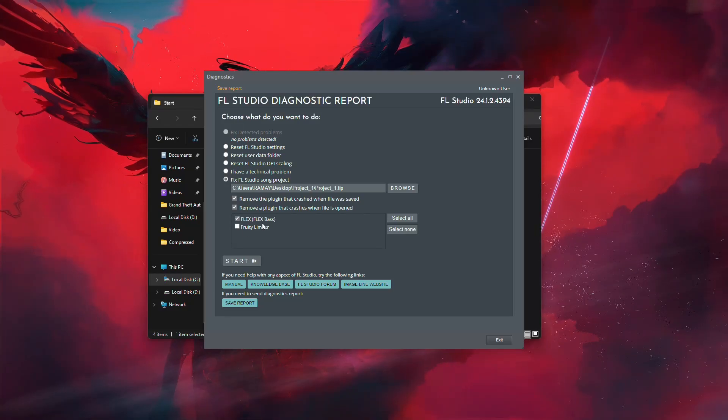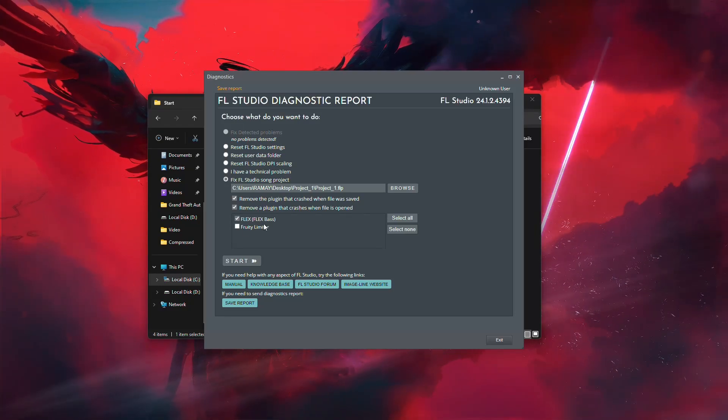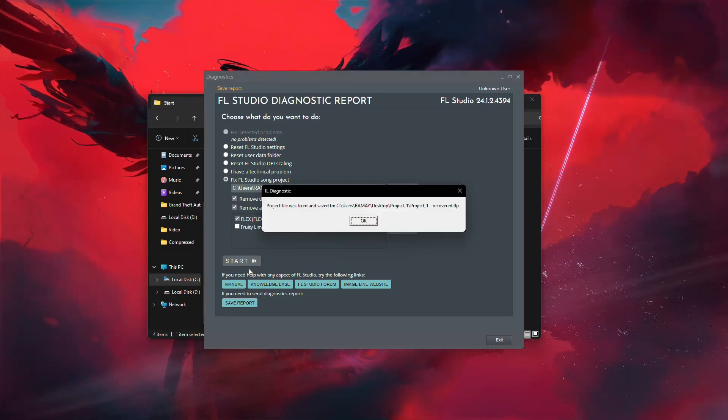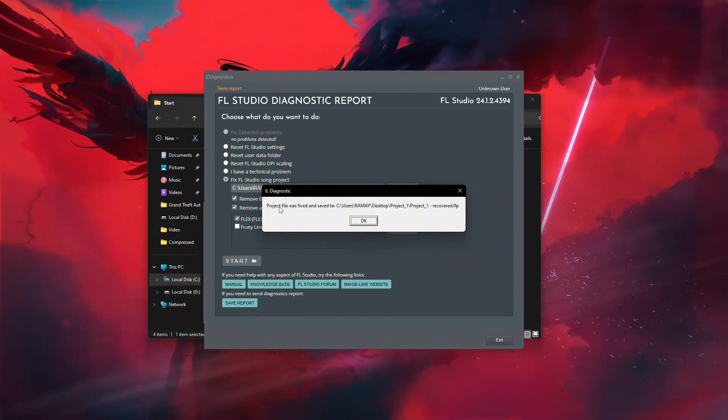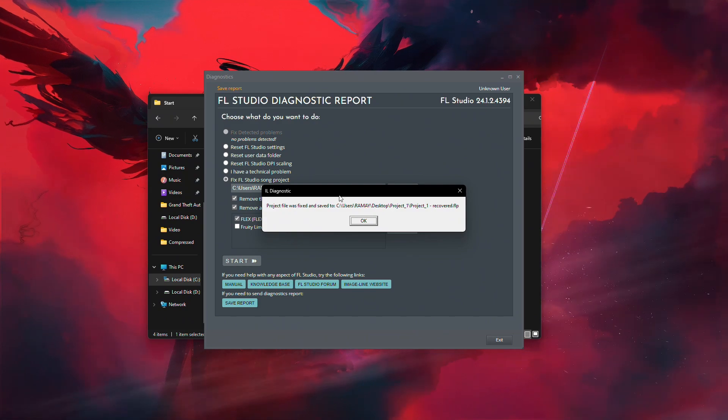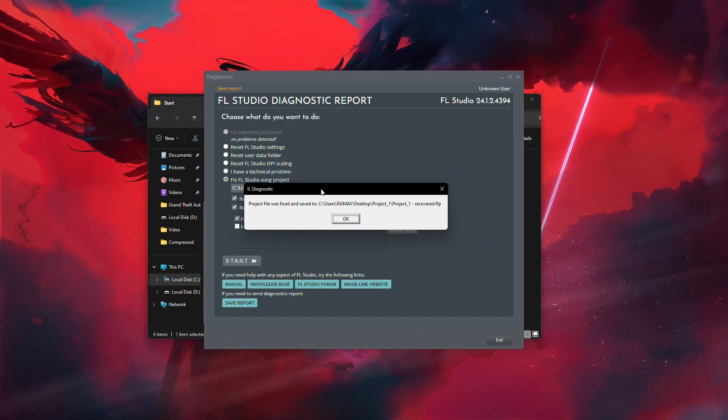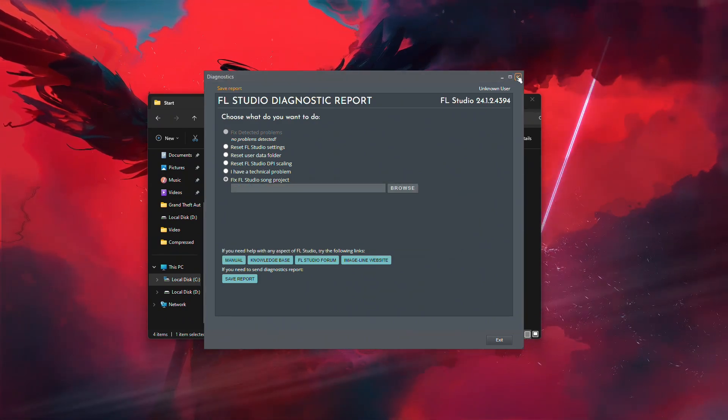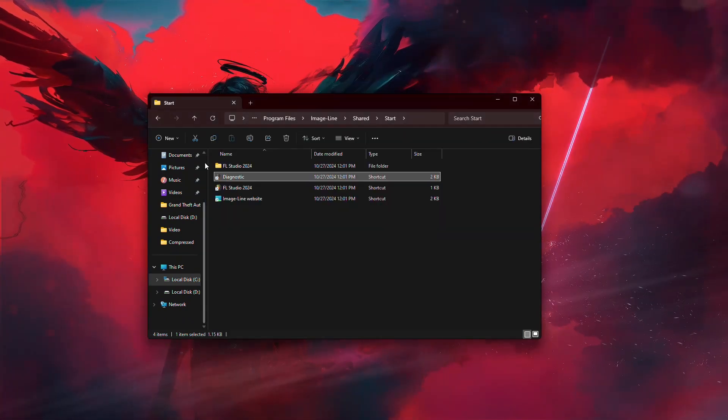Once the offending plugin is removed, the tool will attempt to fix your project. After the process is complete, try reopening your file in FL Studio. Thanks for watching, and I hope this helped.